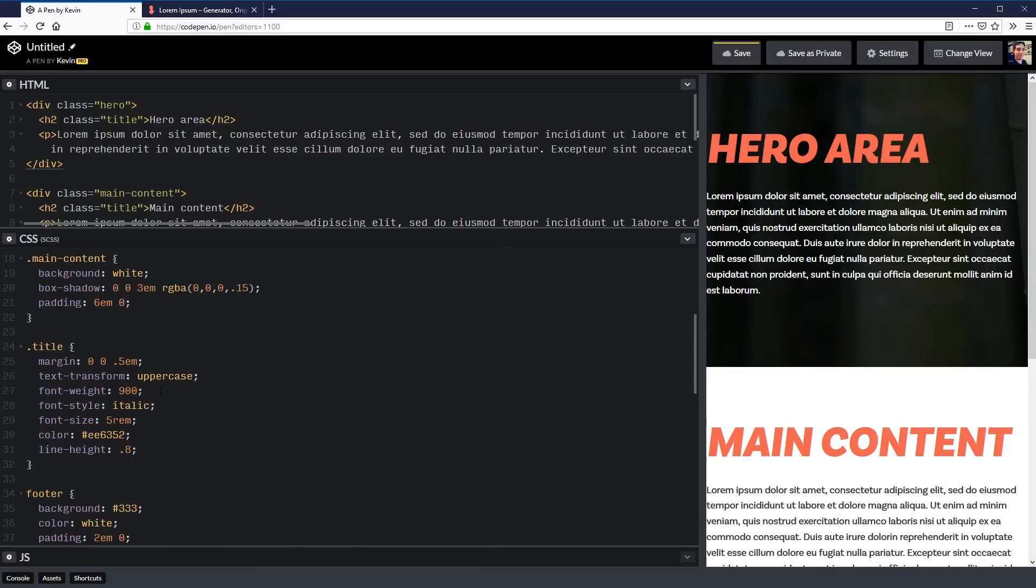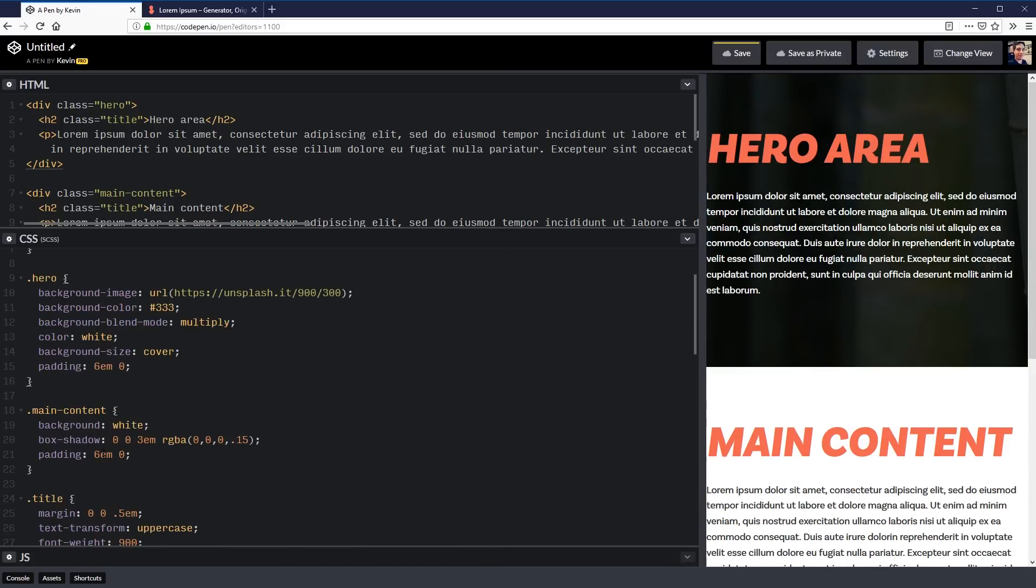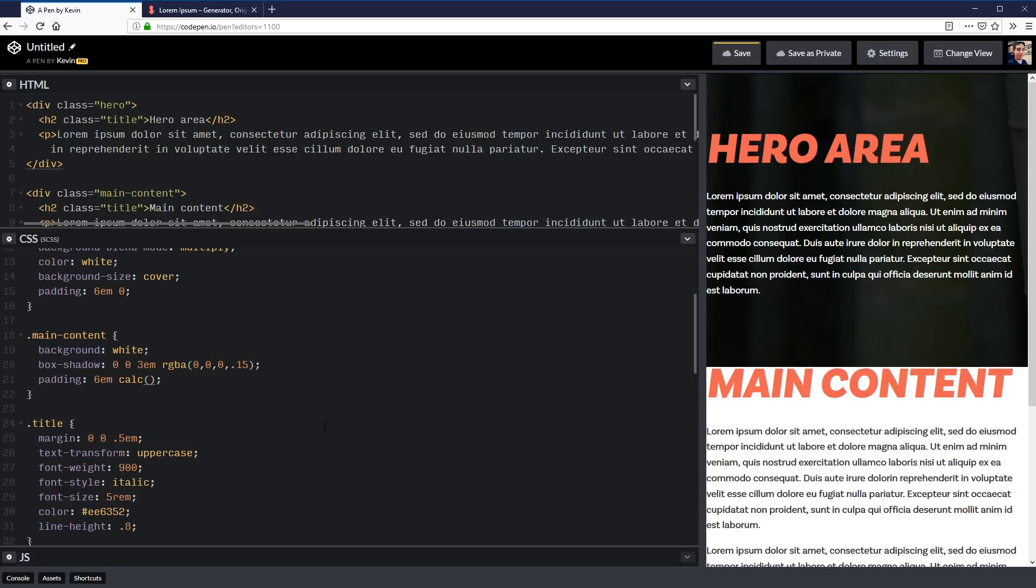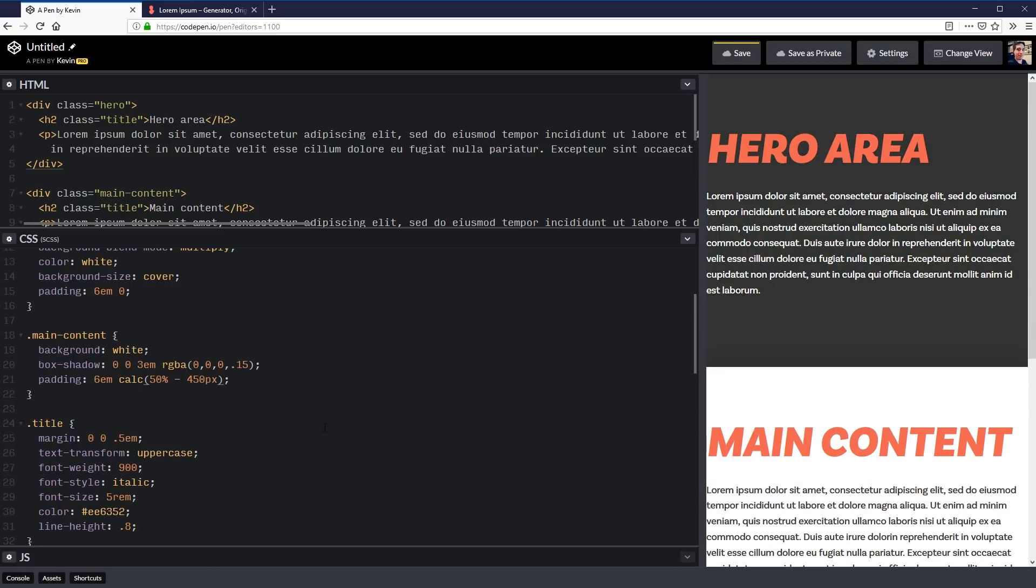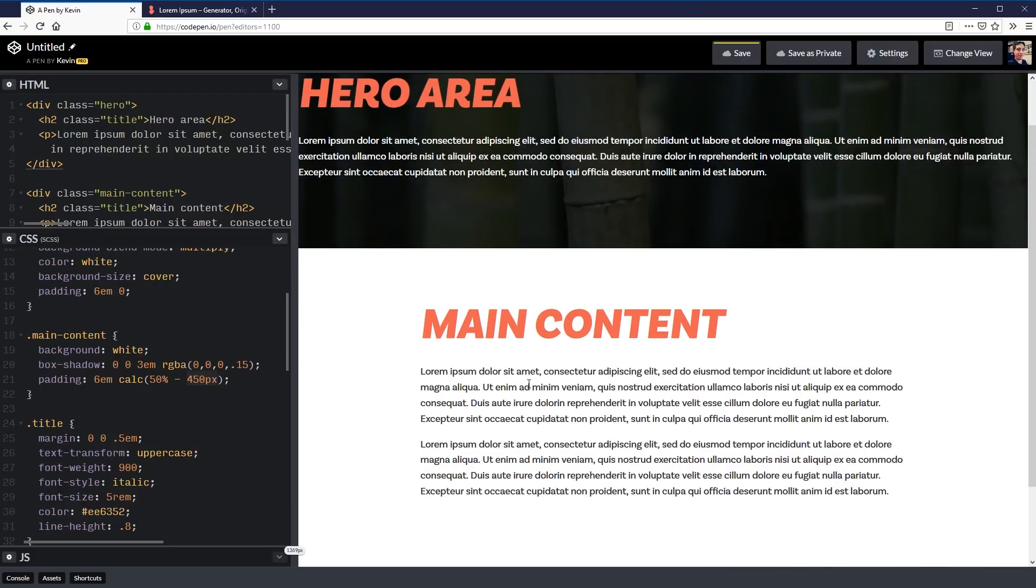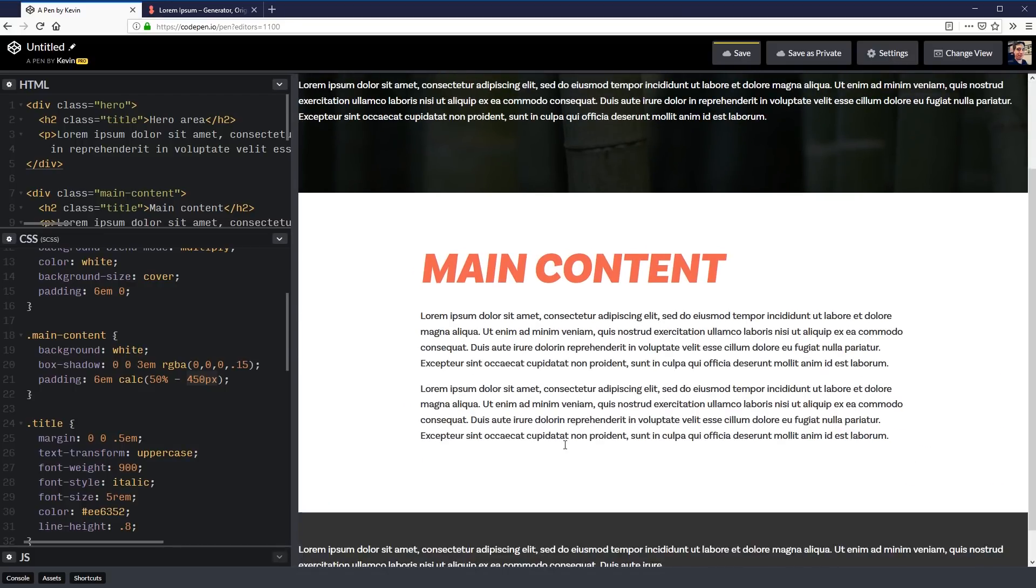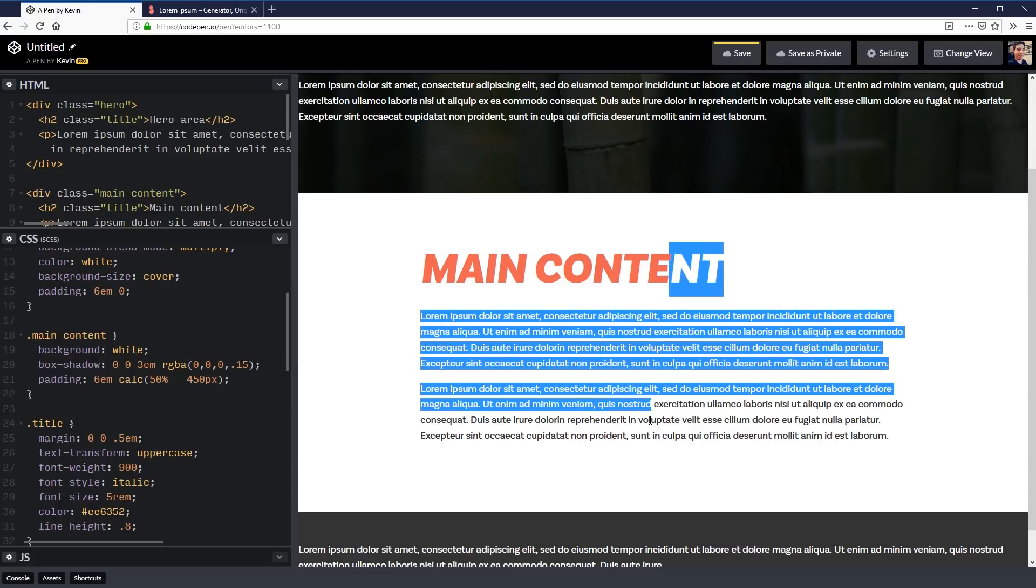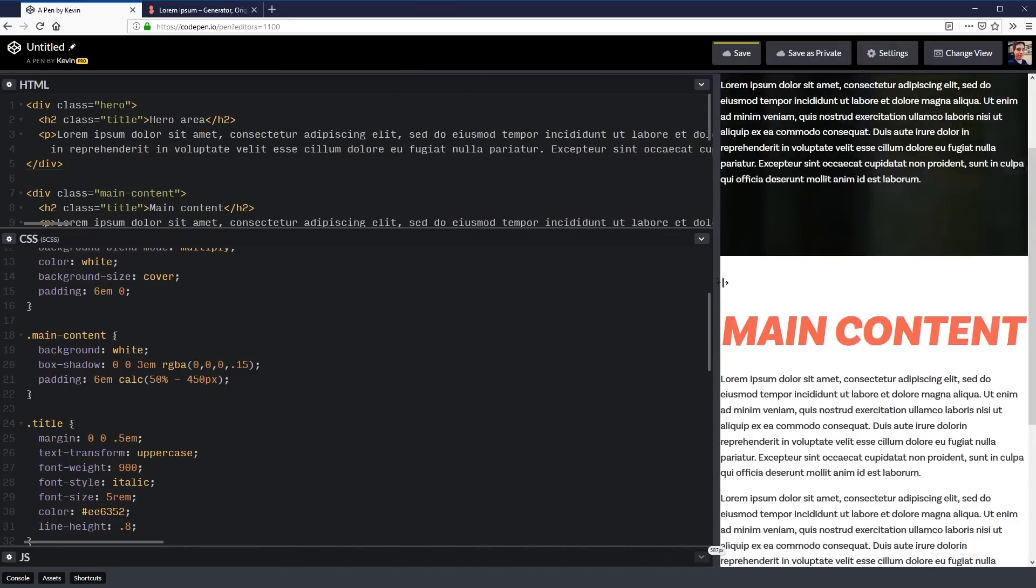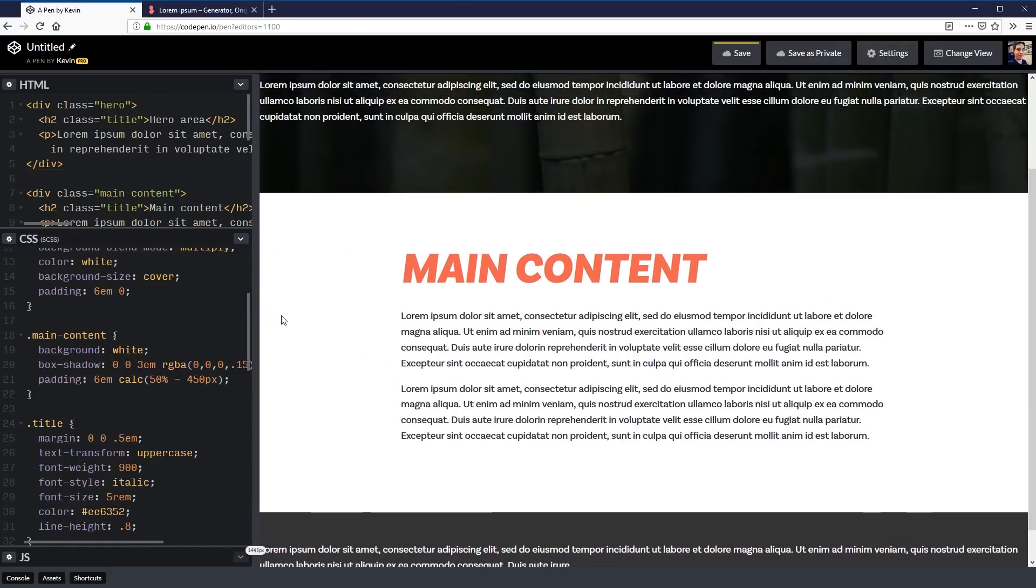I'll come to my main content here where I have padding of 6-0. We're going to replace this with a calc. And this is where it gets really interesting. So the calc is going to be 50% minus and in this case I'm going to do 450 pixels. There's a reason I'm choosing 450 pixels and it's because 450 times 2 is 900. Look at that it's working like a charm.